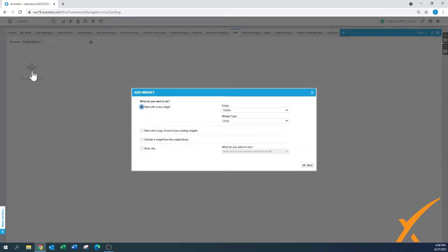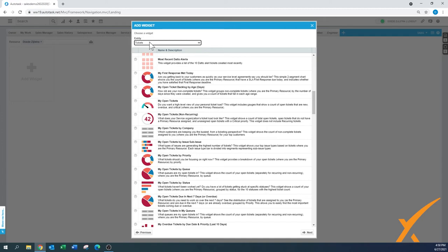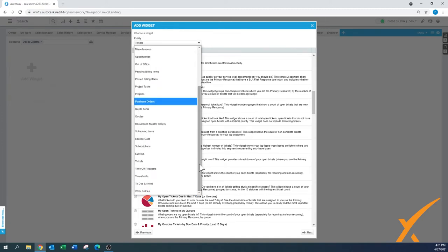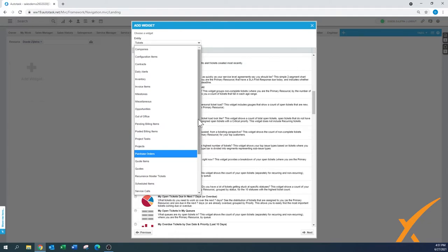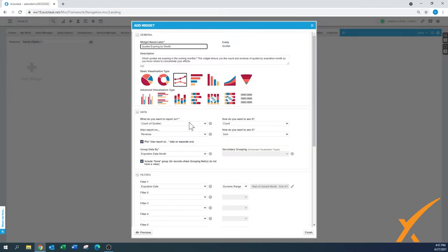Now we have the test tab. We can add a widget — a good approach is to start with a copy of an existing widget, but you can also choose to get a widget from the widget library. There are no pull-down menus here; you just press the Next button and it presents a list of all available widgets. You can easily filter them on the right side and choose which one you want. Let's go for 'Quotes,' and select 'Quotes Expiring by Month,' then press Next.